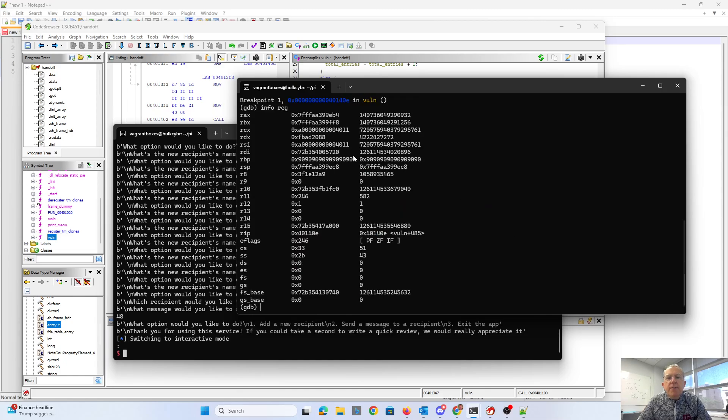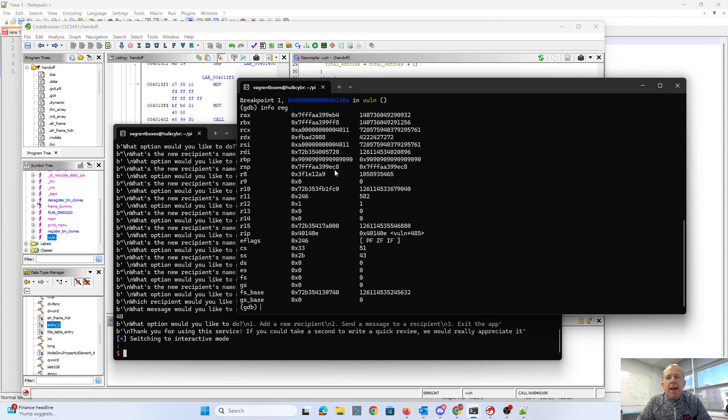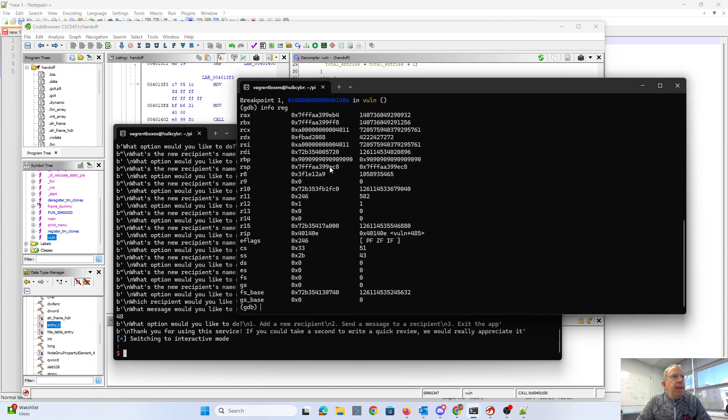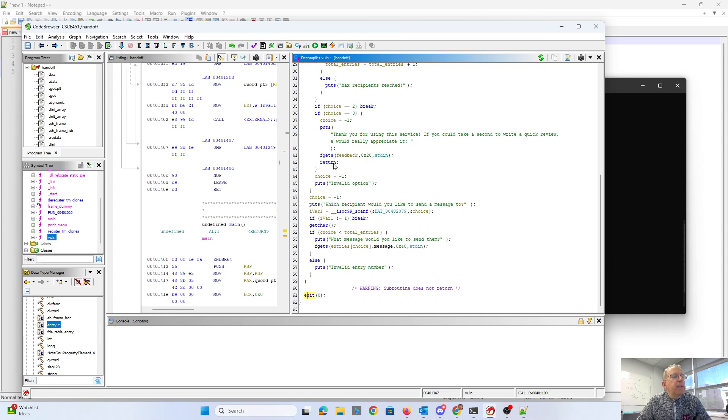And so the good news is that RAX, if you look at that, EB4, is actually very close to RSP. So that's, what, 14. So it is 20 bytes below the stack pointer, which means it's actually pointing to the beginning of feedback.